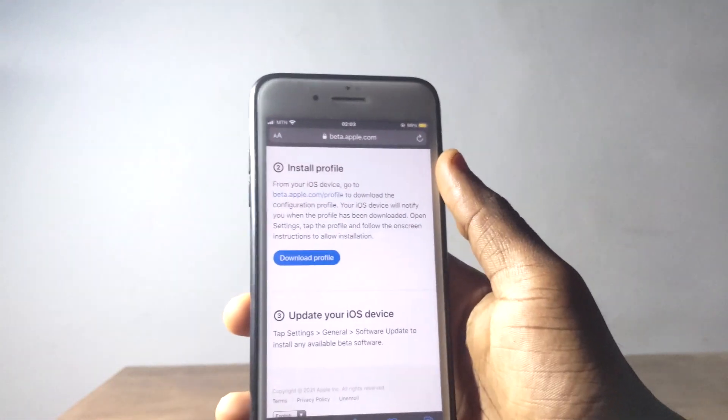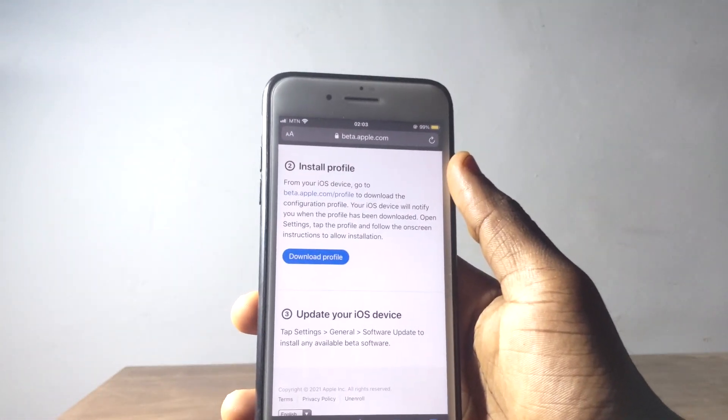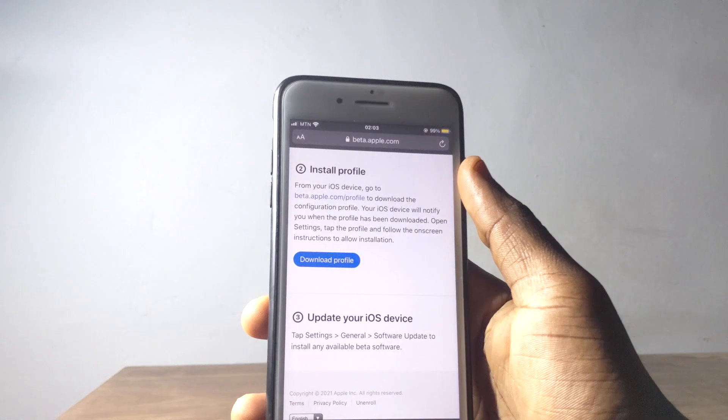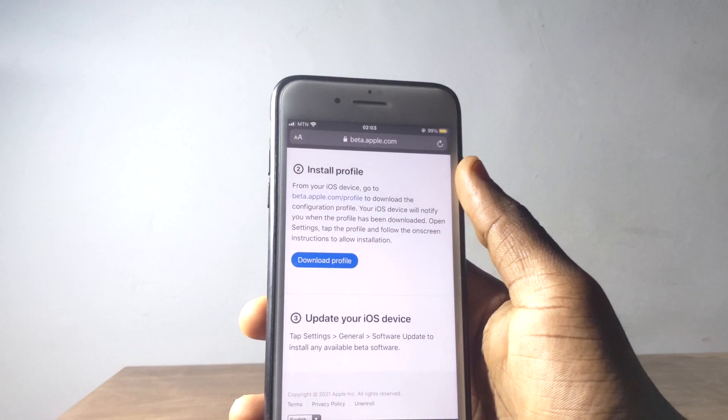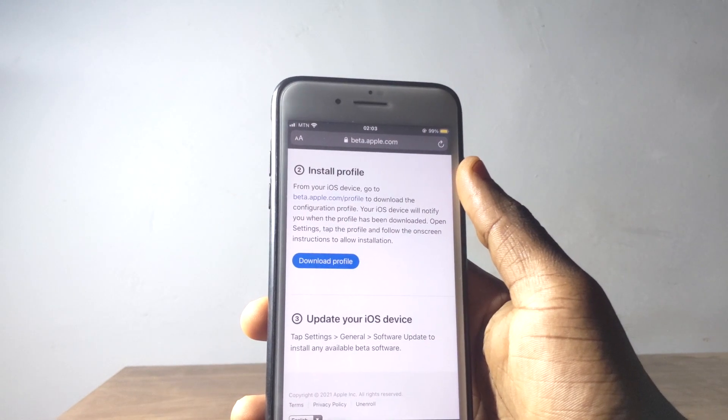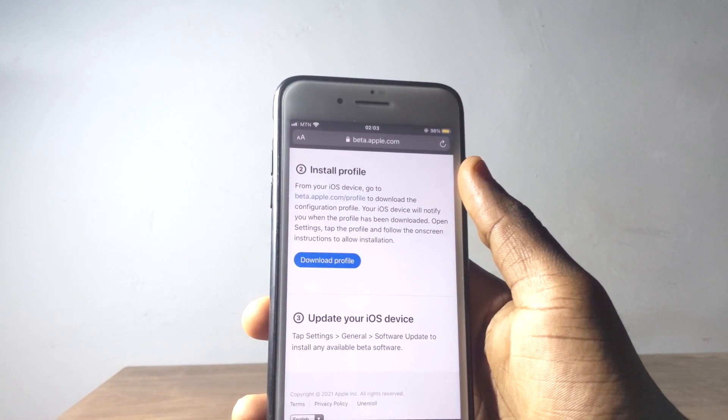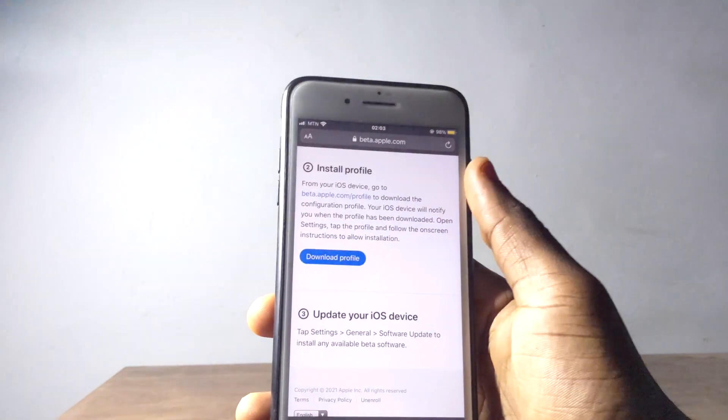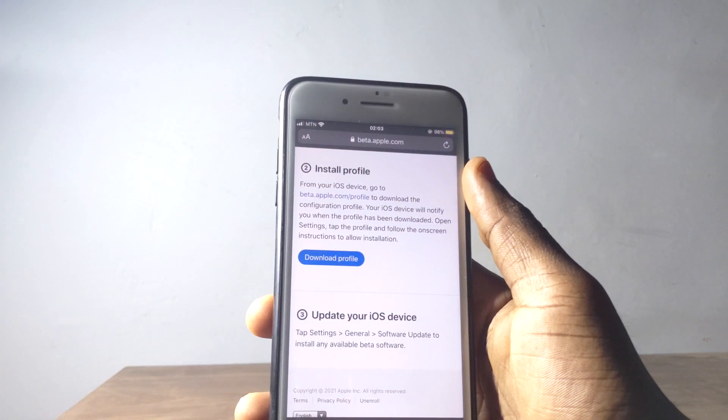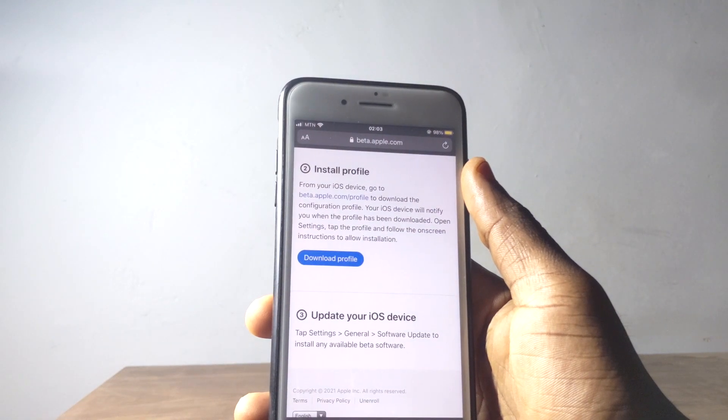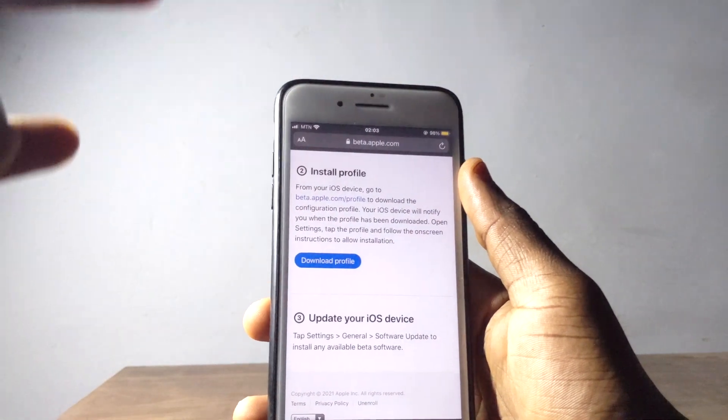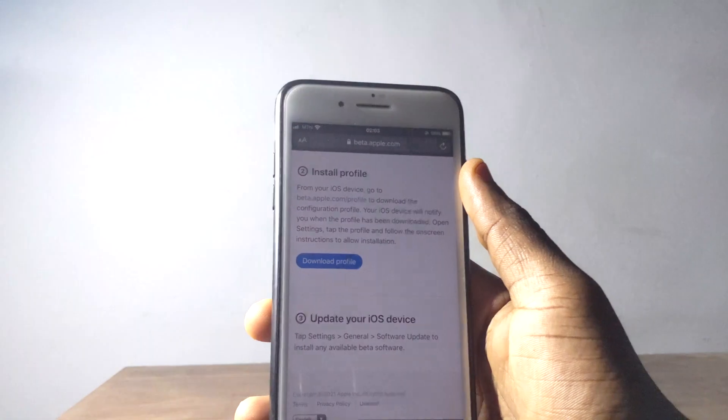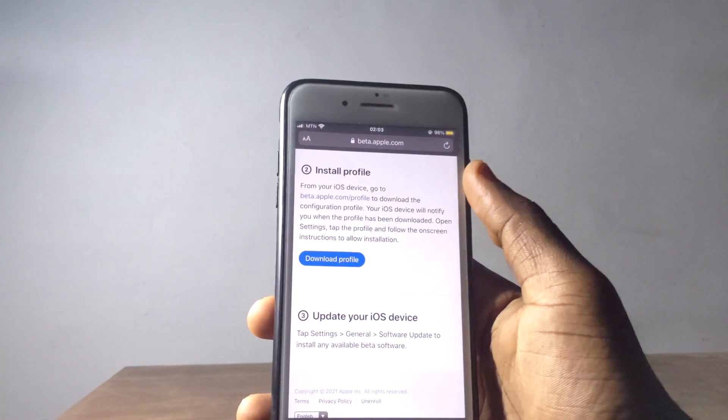With this, if I come to profile right here and I install profile, it's going to give me the latest version of iOS that is going to come in future. Let's say in 7 June, iOS 15 is going to be launched.